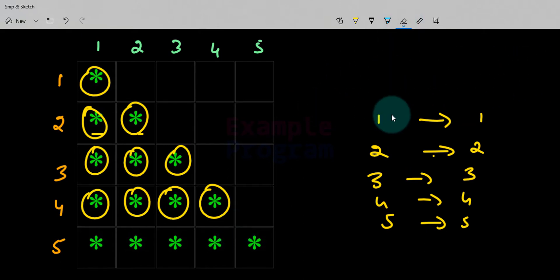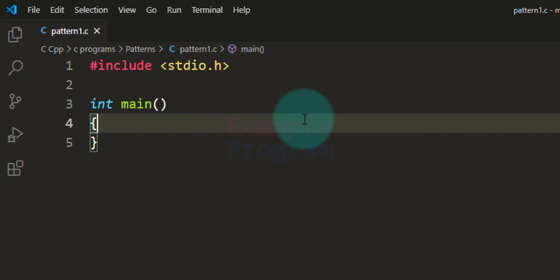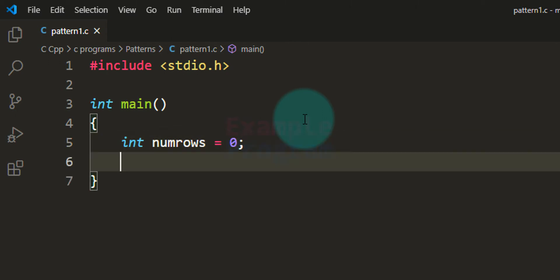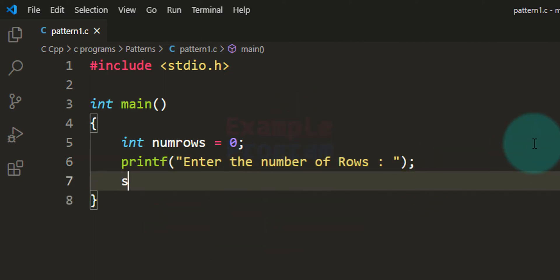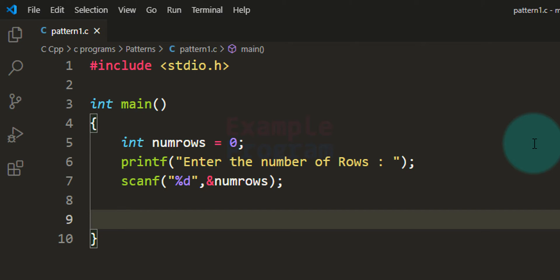We will use this logic to construct the program. I have written a bit of code — I have included the stdio.h header file and the main function. The first thing we do is ask the user how many rows they want to display. To store that value I am taking an integer variable called numRows, initialized to zero. We use printf to ask the user to enter the number of rows, and then scanf with %d to read the value and store it in numRows.